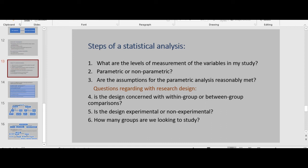After assessing these steps, consider the research design. Key questions are: Is the design concerned with within-group or between-group comparisons? Is the design experimental or non-experimental — that is, is it concerned with differences or relationships? If differences, consider something such as a t-test or ANOVA. If relationships, a correlational analysis like Pearson's R may be more appropriate. Also ask how many groups are we looking to study.